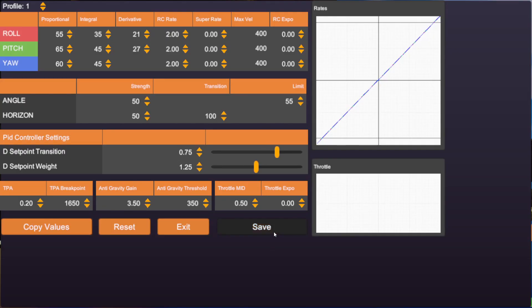With Super Rate you have to bear two things in mind. First, with a very high Super Rate you will have a very flat center; with a low Super Rate you will have a more linear center. Second, Super Rate also changes the speed of your rotational movement, but it changes the previously linear curve into an exponential one — so on the stick ends it will rotate faster than in the middle.